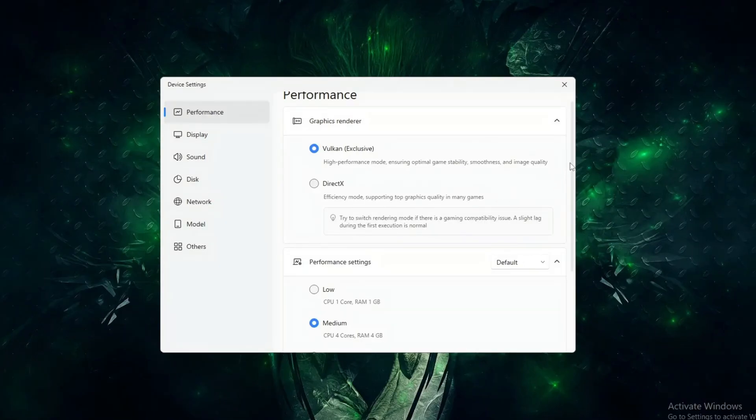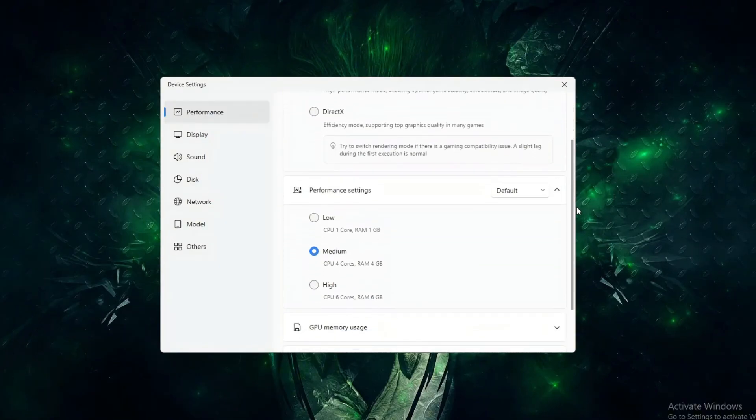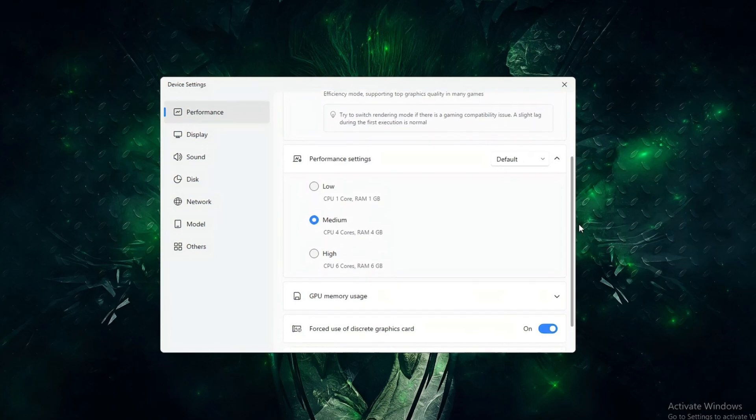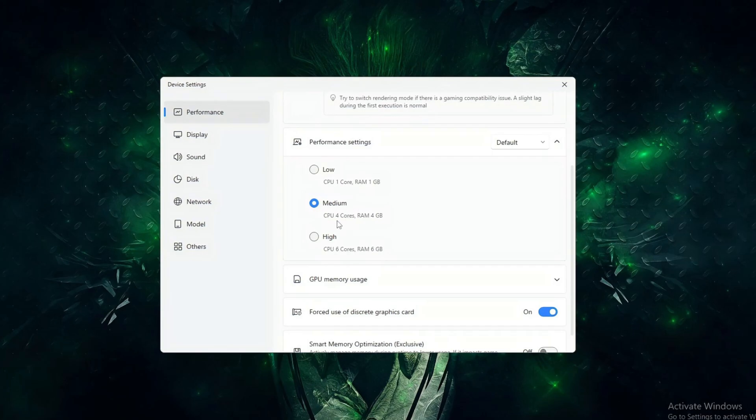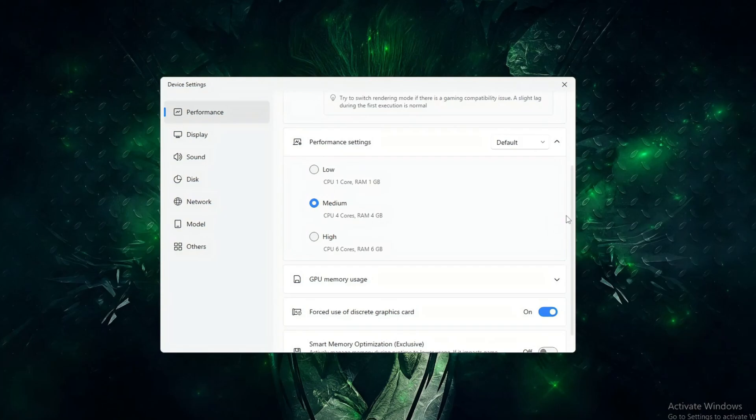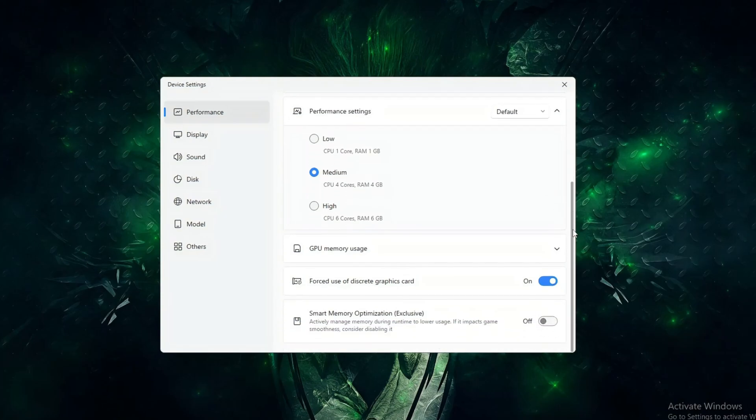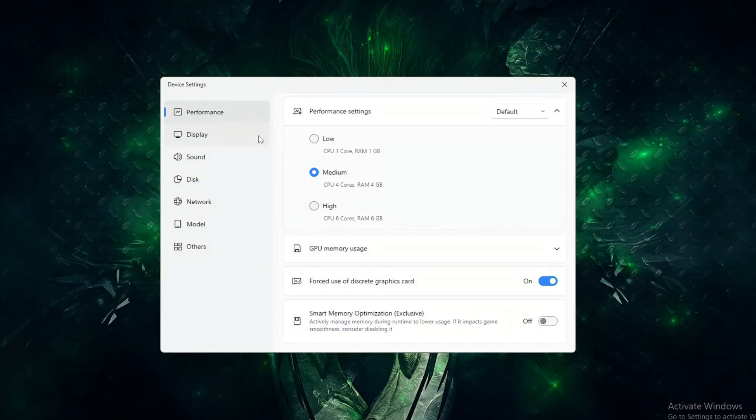Here, the categories are clearly labeled as low, medium, and high, which makes them very easy to understand. Mid-range PCs should use 4 CPU cores and 4 to 6 GB RAM, while high-end PCs can go up to 6 cores and 6 GB RAM.